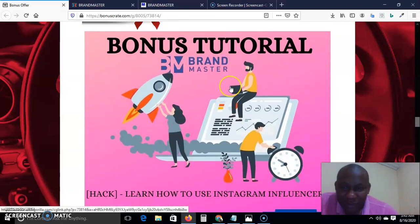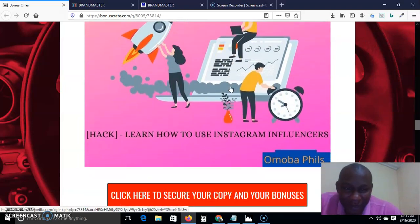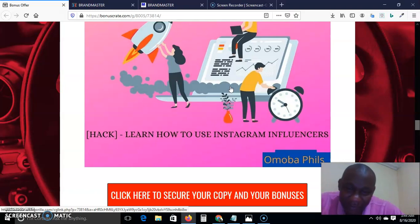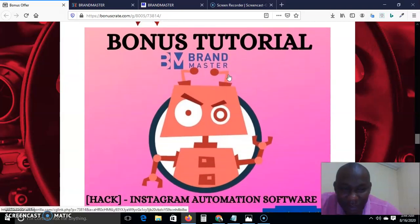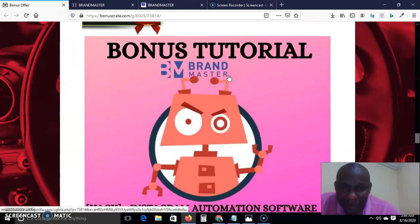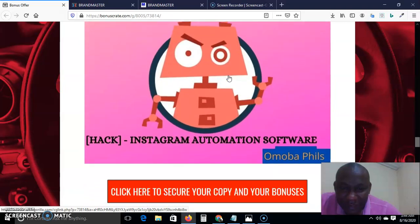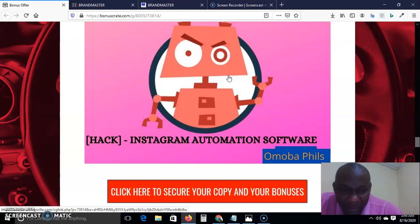My number two bonus tutorial is: learn how to use Instagram influencer marketing. Facebook and Instagram are very closely related — the same owner — so you need to know how to use Instagram to sell your products, generate more leads, and make more sales. My number three bonus is an Instagram automation software. The software will help you automate a lot of processes while you are asleep — it is absolutely no-brainer.